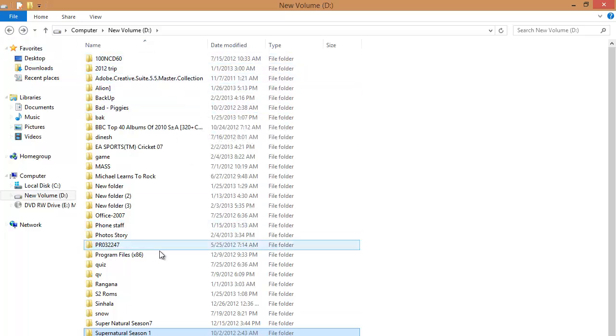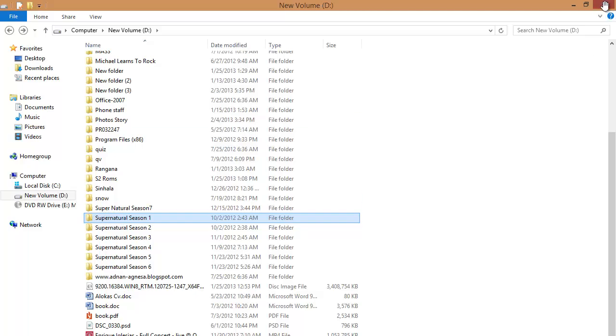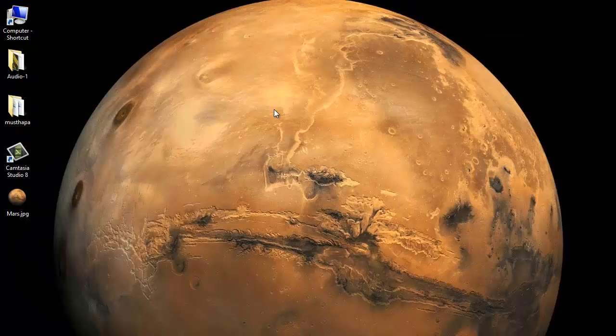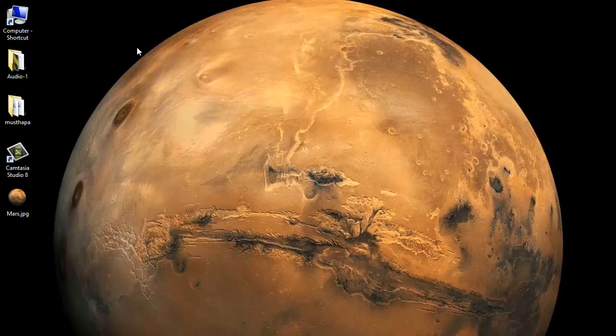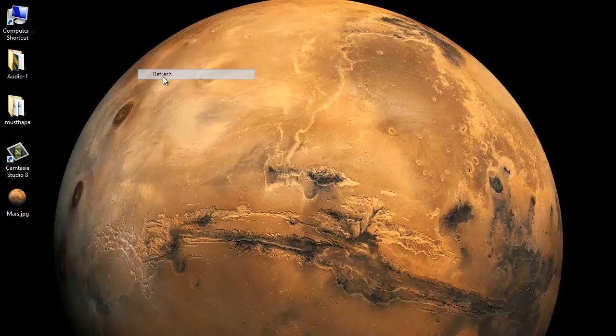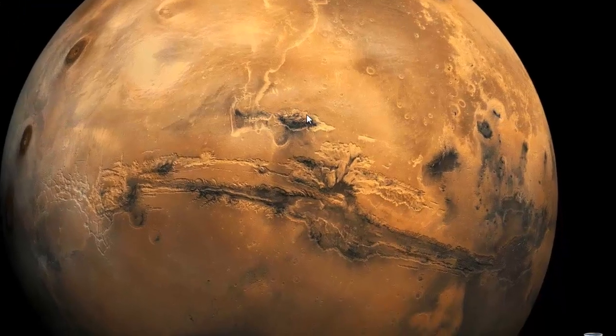So now what I'm going to do, I'm going to show you how to access these things from your mobile device. In my desktop there is another folder containing audio files, so I'm going to share this folder to my network.